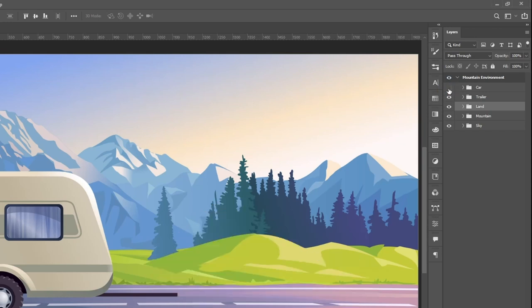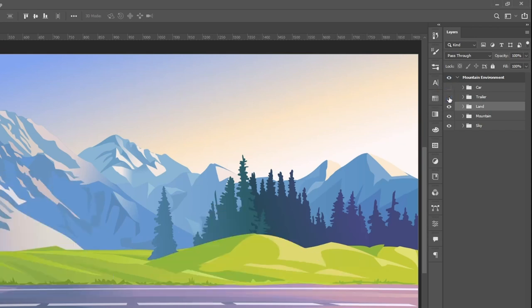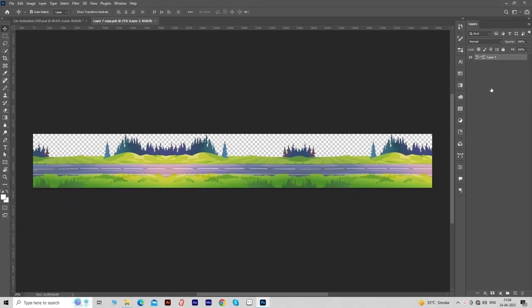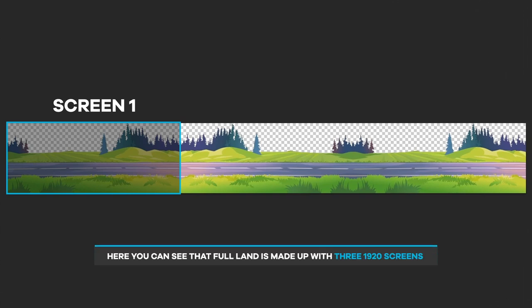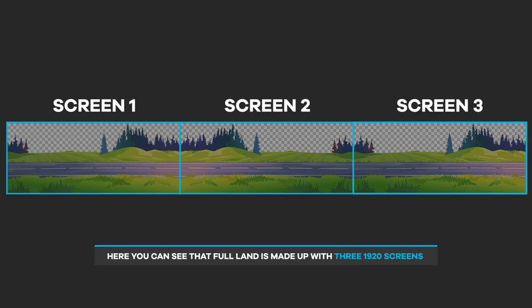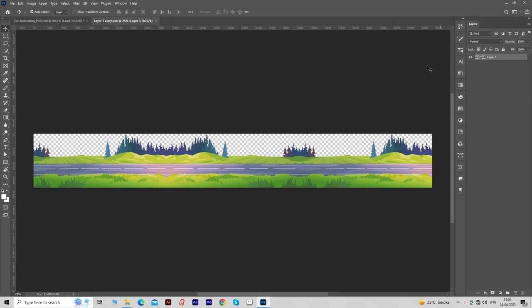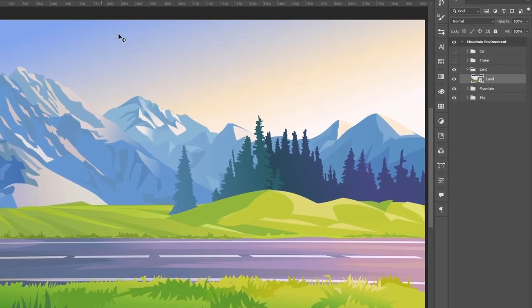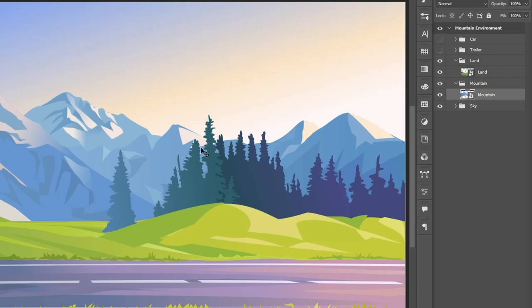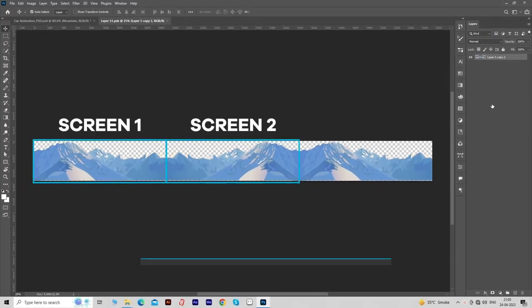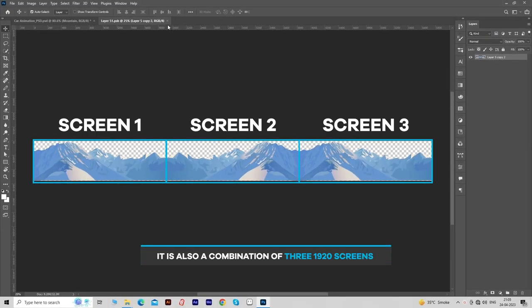Click on the layer visibility icon to temporarily hide the car and trailer folders. Open the land group and make sure that the layer is converted into a smart object. Double-click on the smart object layer — that opens the layer in a new tab. Here you can see that the full land is made up of three 1920-width screens, and the first and third screens are similar so that our animation becomes loopable. Now close the tab. Next, double-click on the mountain layer — it is also a combination of three 1920 screens. Now close the tab.